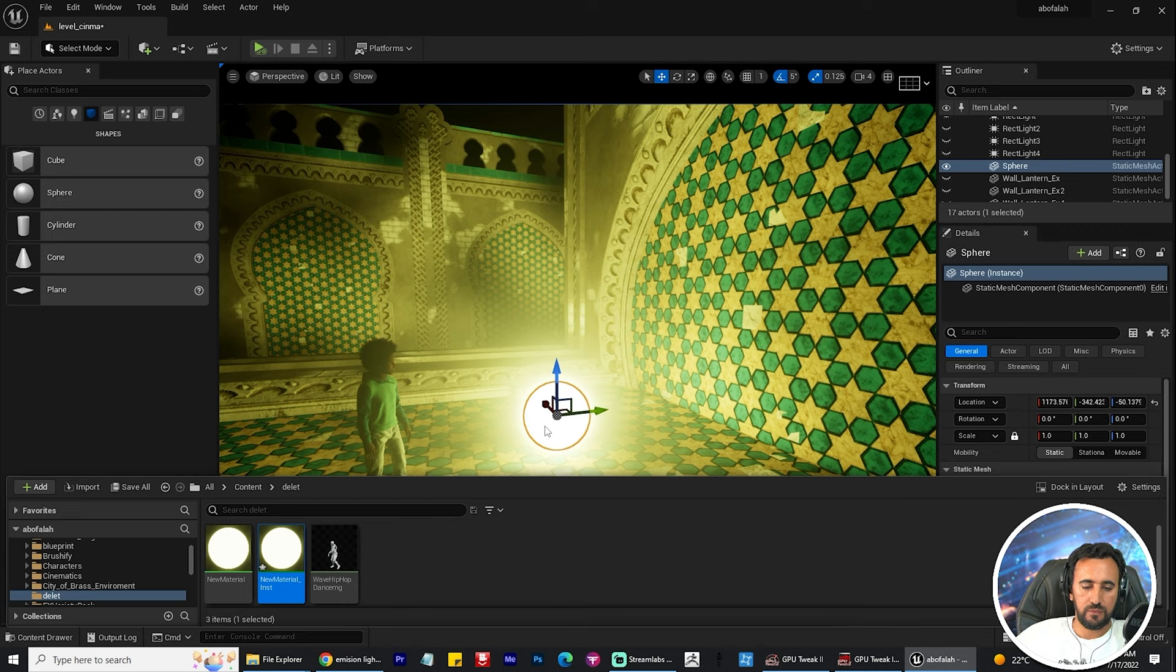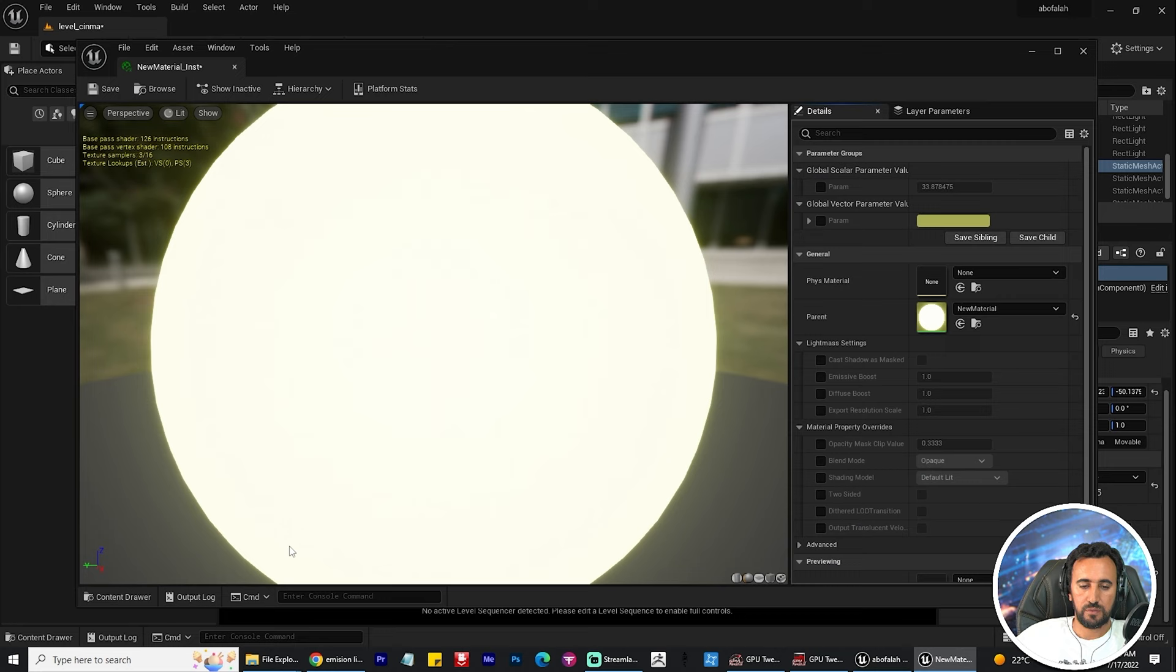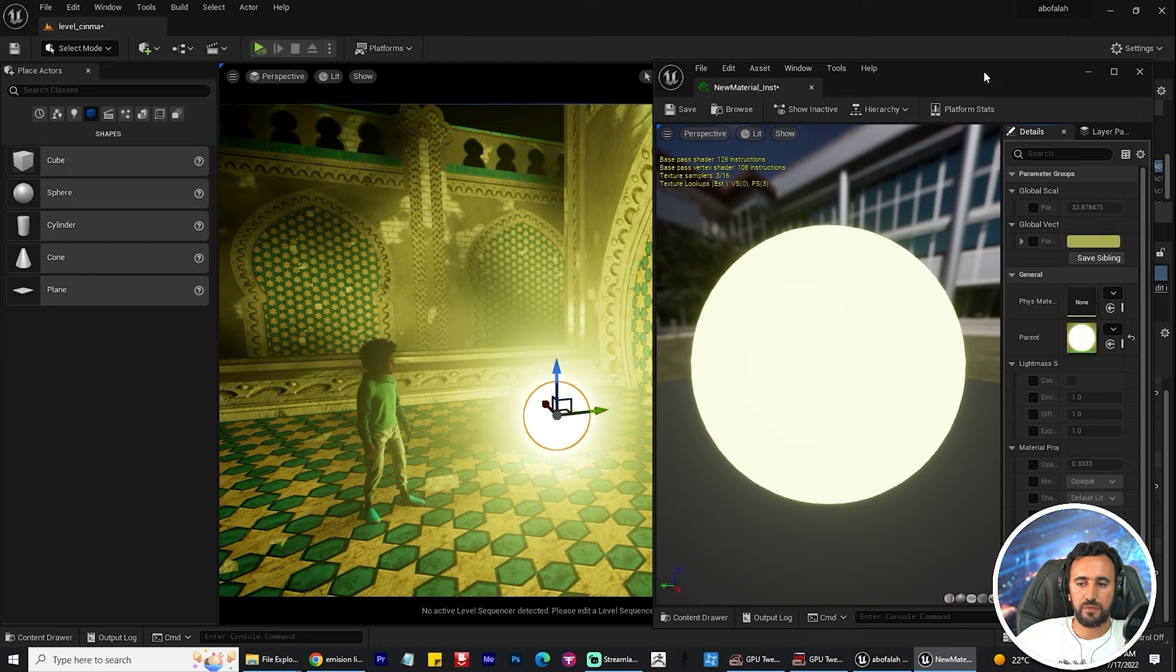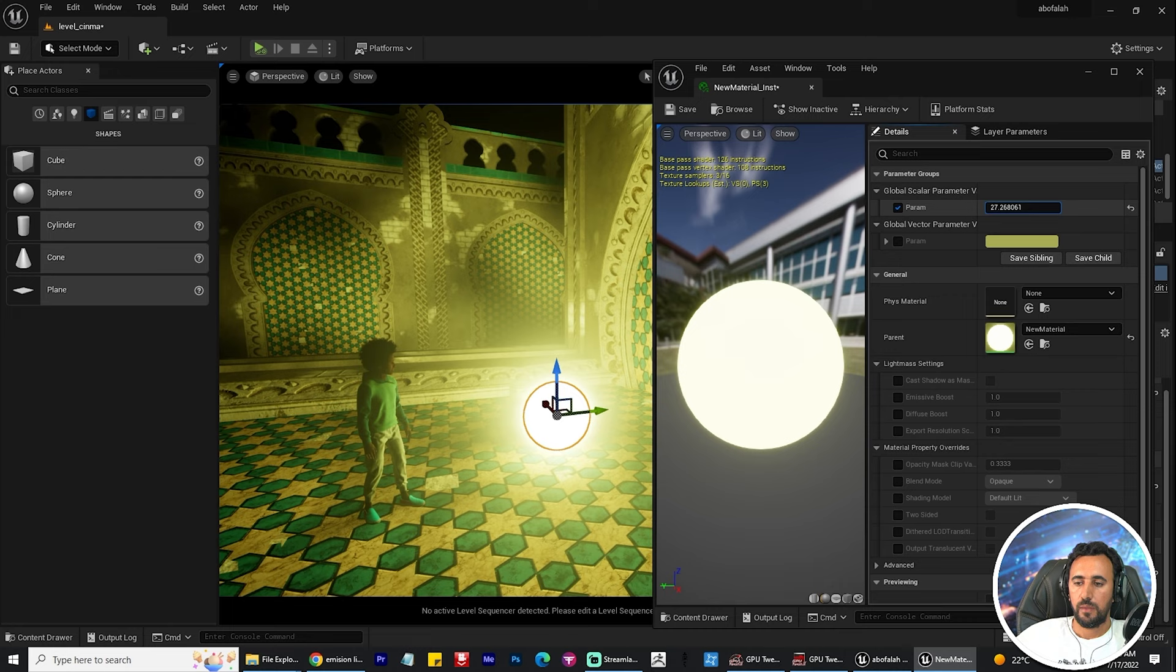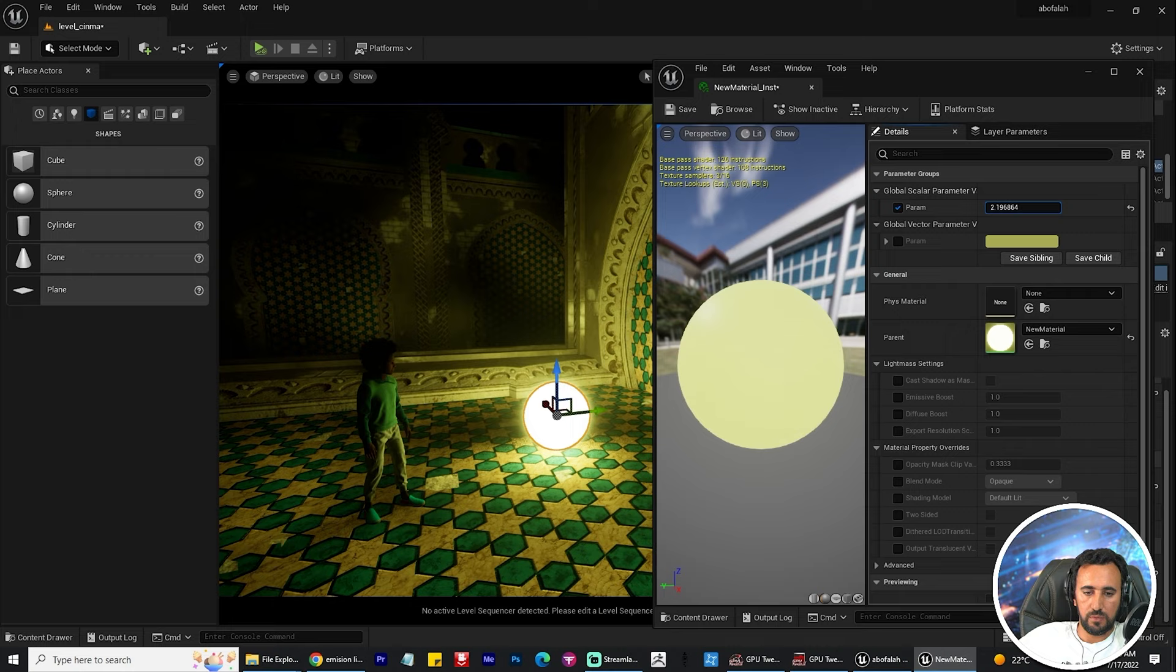Nice result, but we need to play with color and play with the shape. Now I can't see it, and we need to create a material instance to play with values. Double click on it—now we have all parameters. You can increase or decrease value as you like.